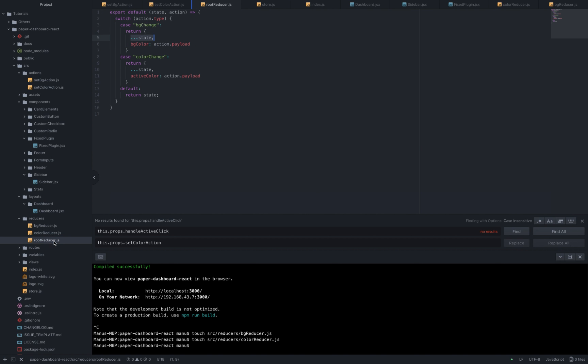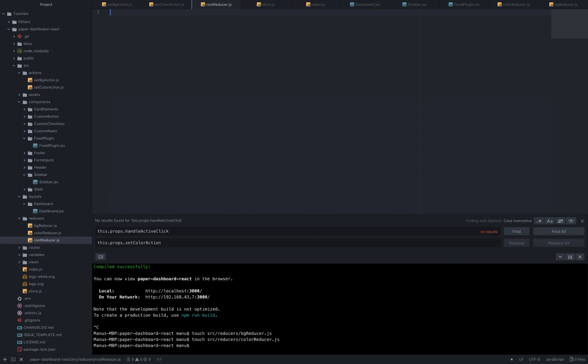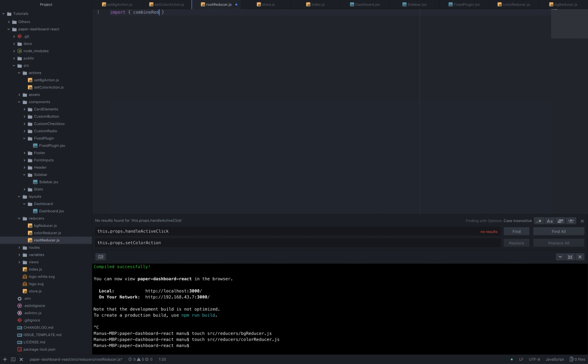Now inside the root reducer we need to somehow make these two new reducers work together so let's delete everything and write import combine reducers from redux. I think you've already guessed what this is for, it will combine the reducer into only one.